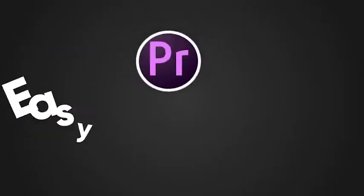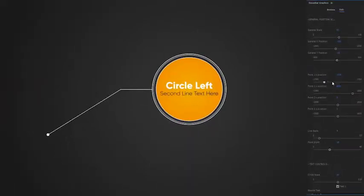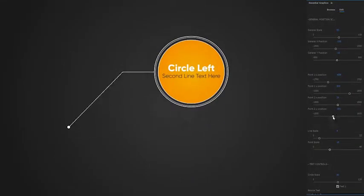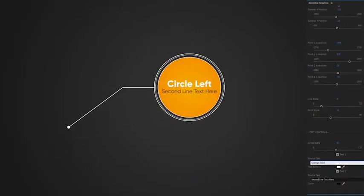Easy customization in Premiere Pro. Change everything with essential graphics menu.